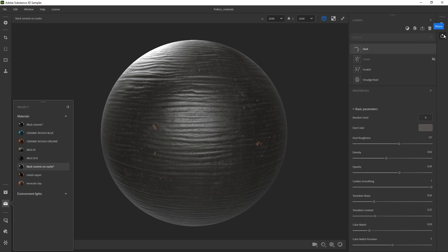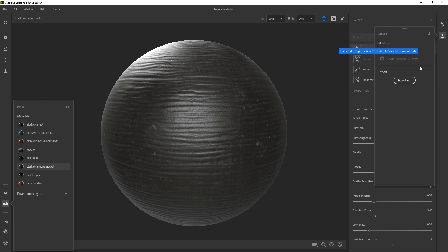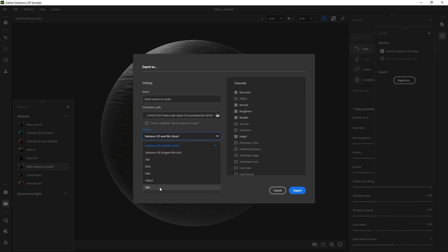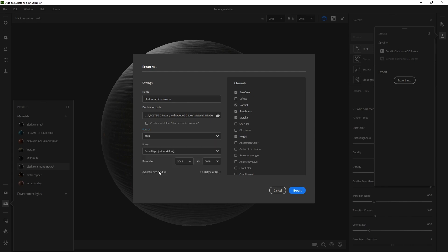So if you go to the Share section, you can click on Export As. If you go to the Format and click on that, you can export multiple formats — different images in multiple formats. So you can click on PNG, for example, select which maps you want to export — specular, metallic, all of that — and click Export. Substance 3D Sampler is going to export individual maps at the resolution that you chose, so in this case 2048.